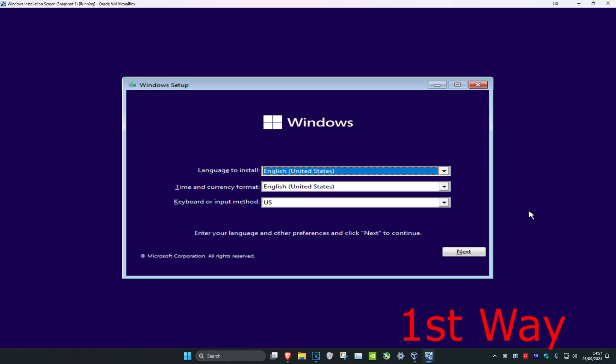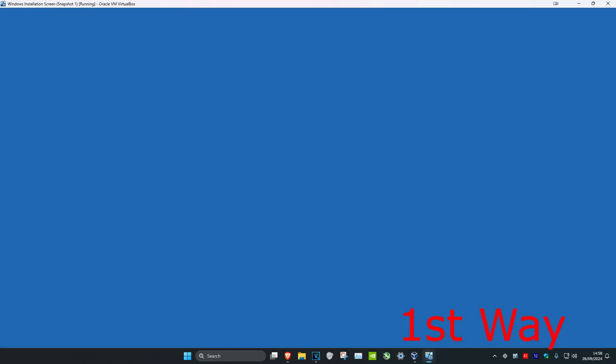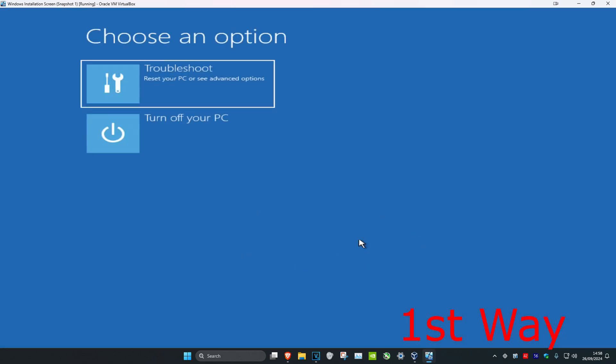So guys, when you boot from the USB stick or from the installation media it's going to take us to here. You want to click on next, and then click on repair your computer, which will then take us into here. You want to click on troubleshoot.